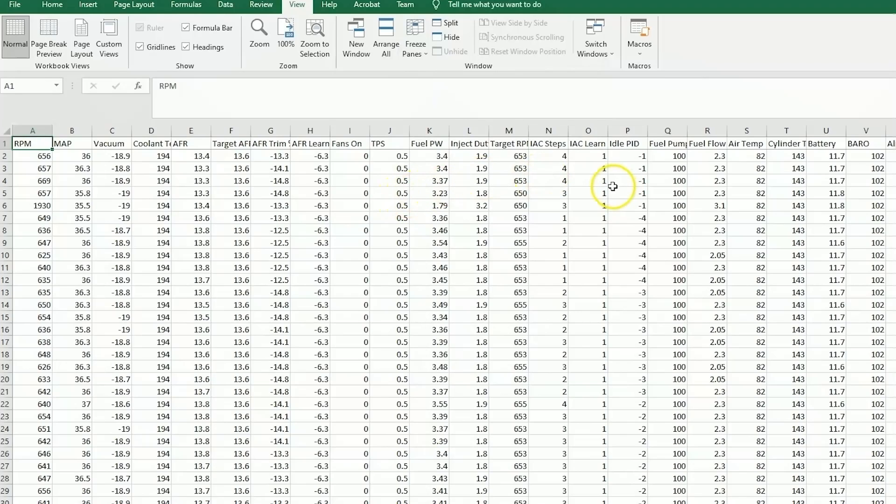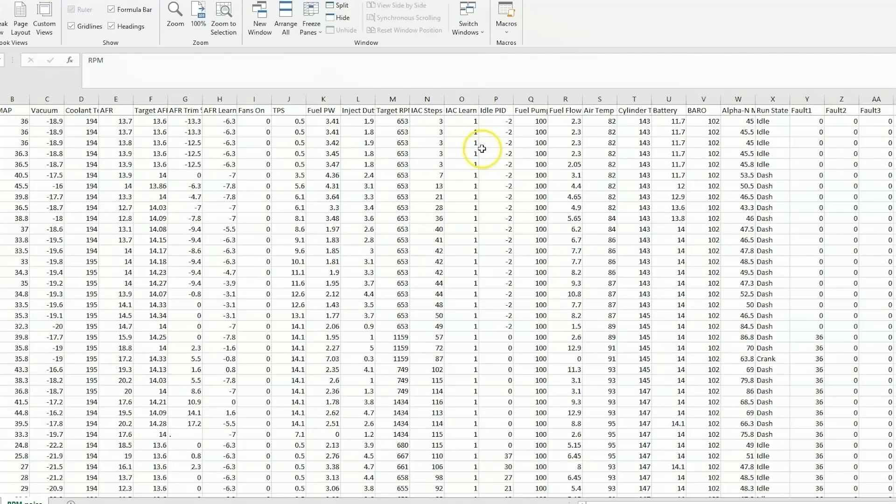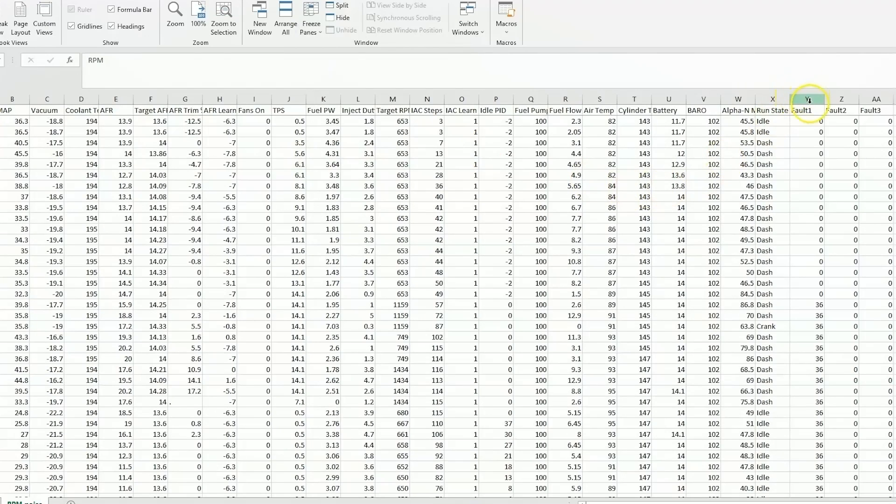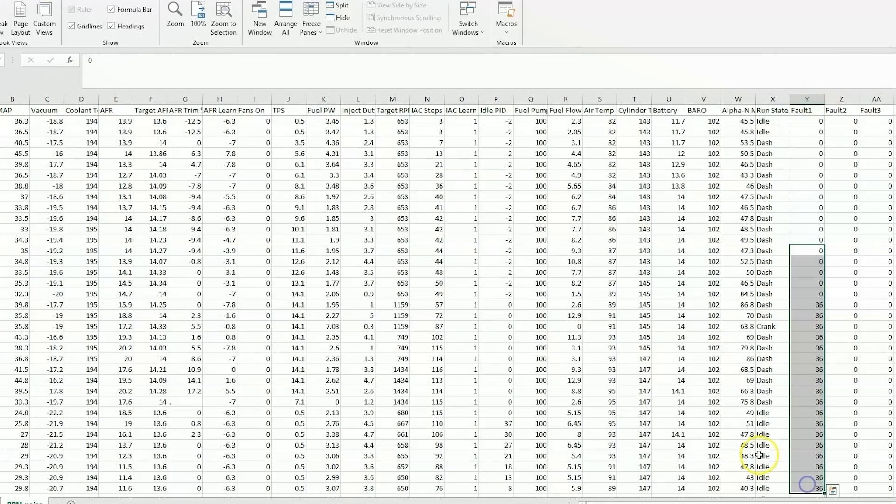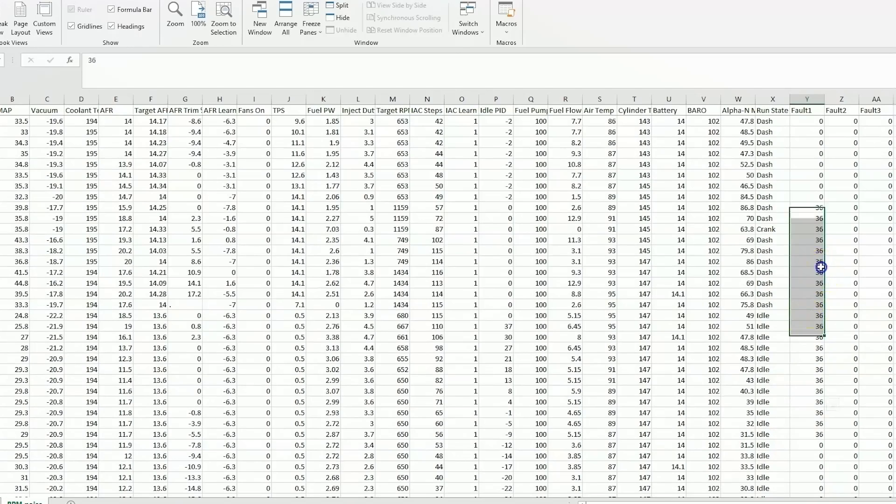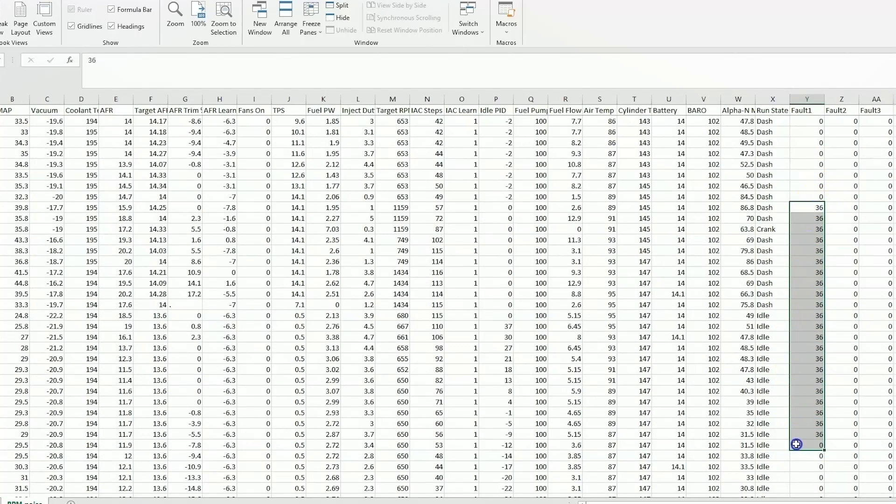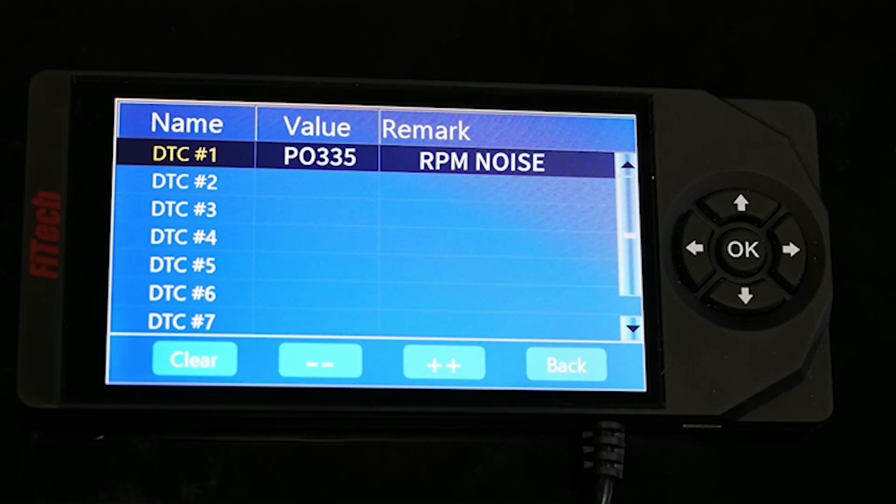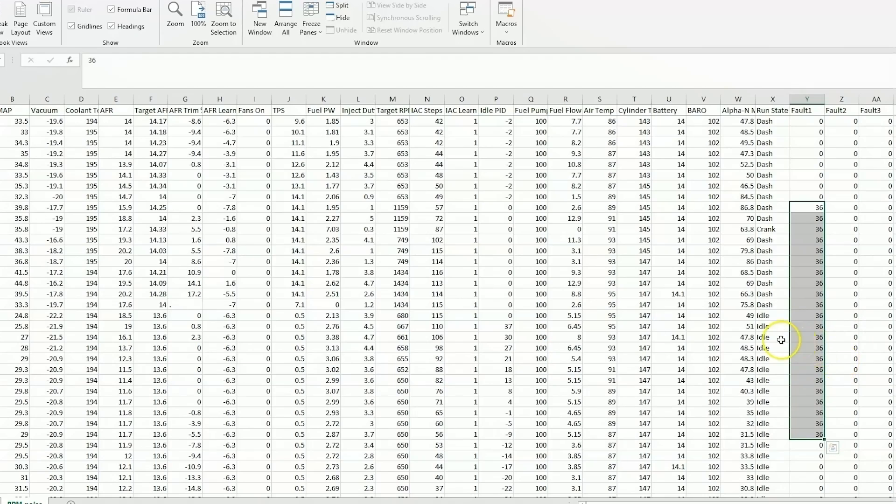But with something like this, we'll notice on the right side there's three faults. Fault 1, fault 2, fault 3, and we'll get momentary faults in here. You'll notice about in this range, we're showing a 36. That would appear in your fault code section on the handheld as P0-335 RPM noise.